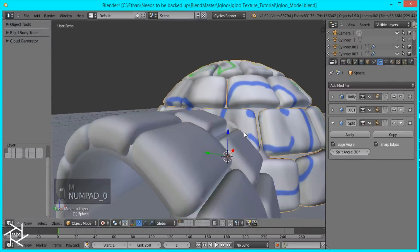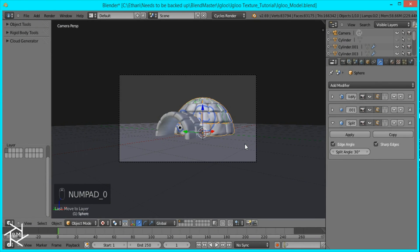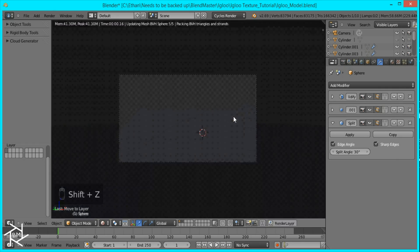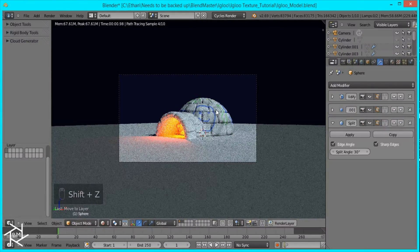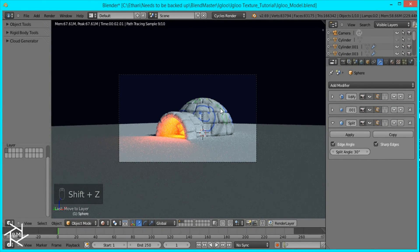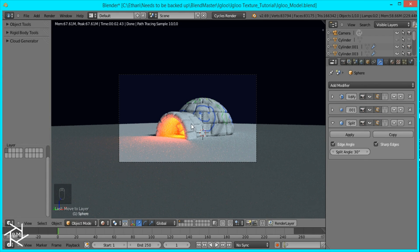And shift click both. And now you can just render out your scene like normally. And you'll have a texture on your bricks. And you can do the same thing for this cylinder part of the igloo as well.